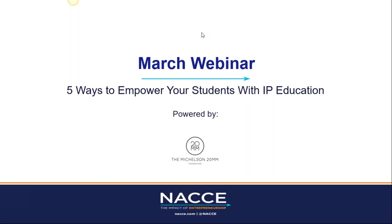Good afternoon, NAICI members and friends. This is Leah Depert speaking. I'm the Director of Marketing and Communications for NAICI. Thank you so much for joining us today for our March webinar on five ways to empower your students with IP education.